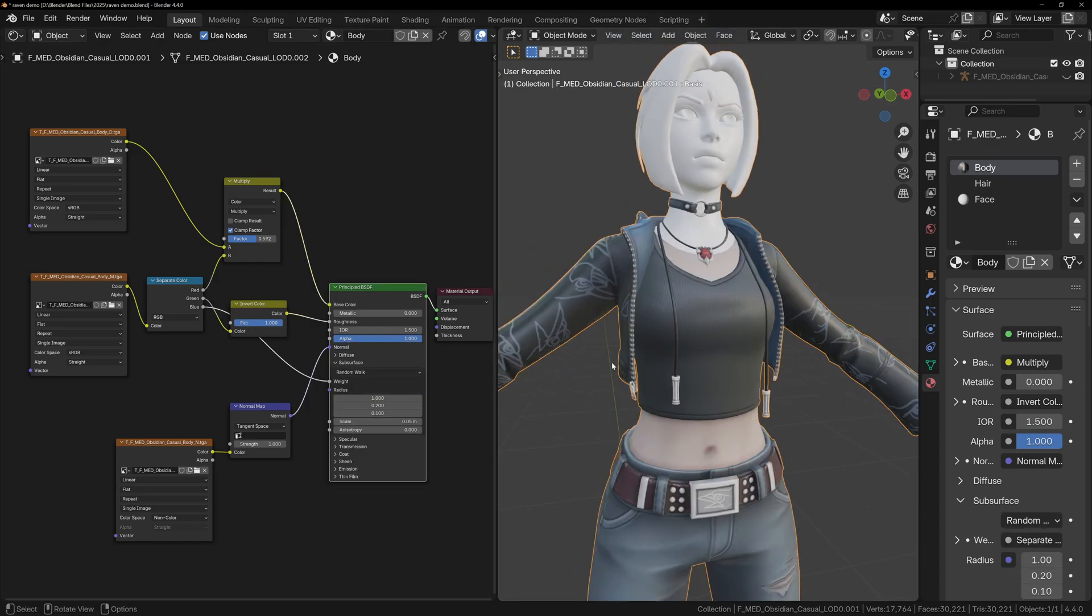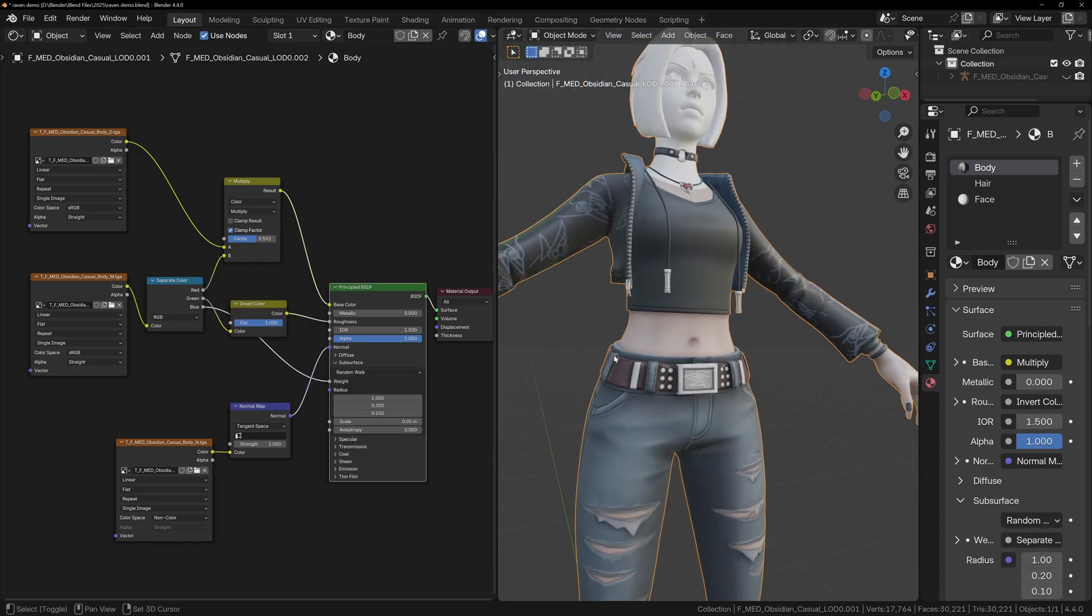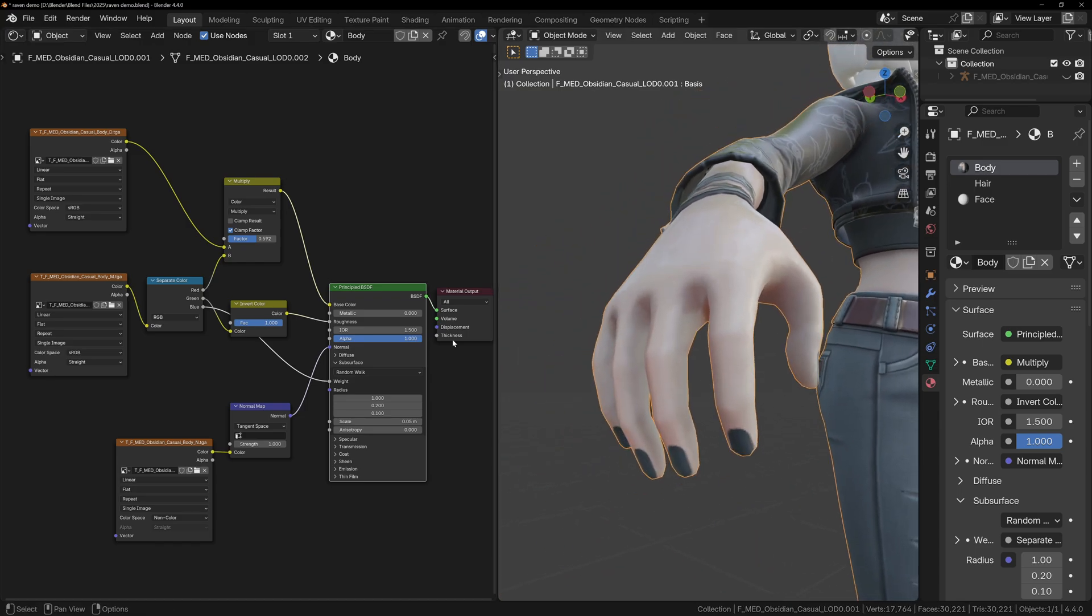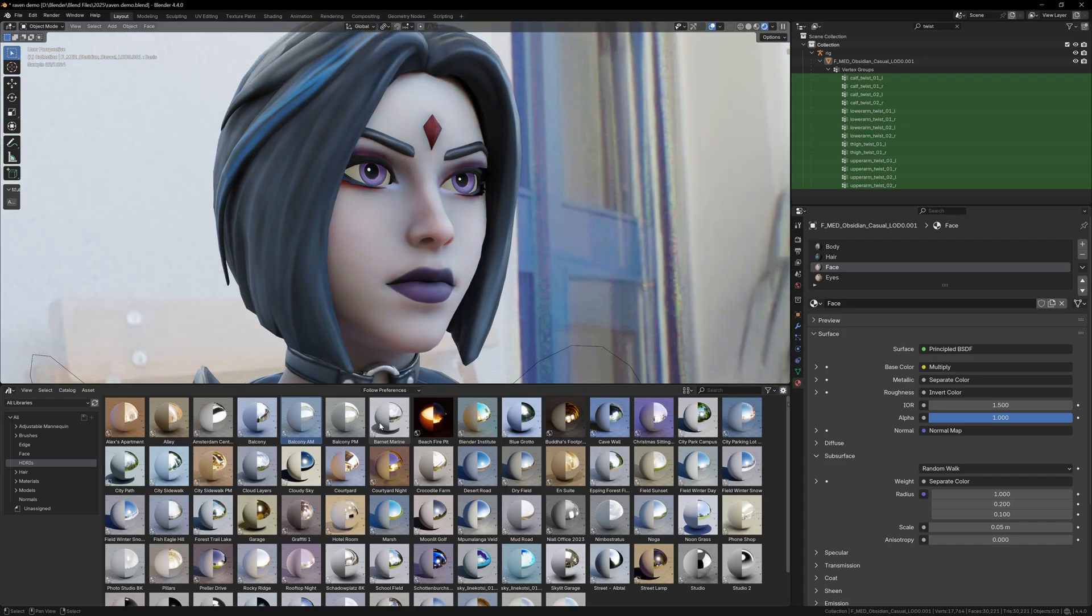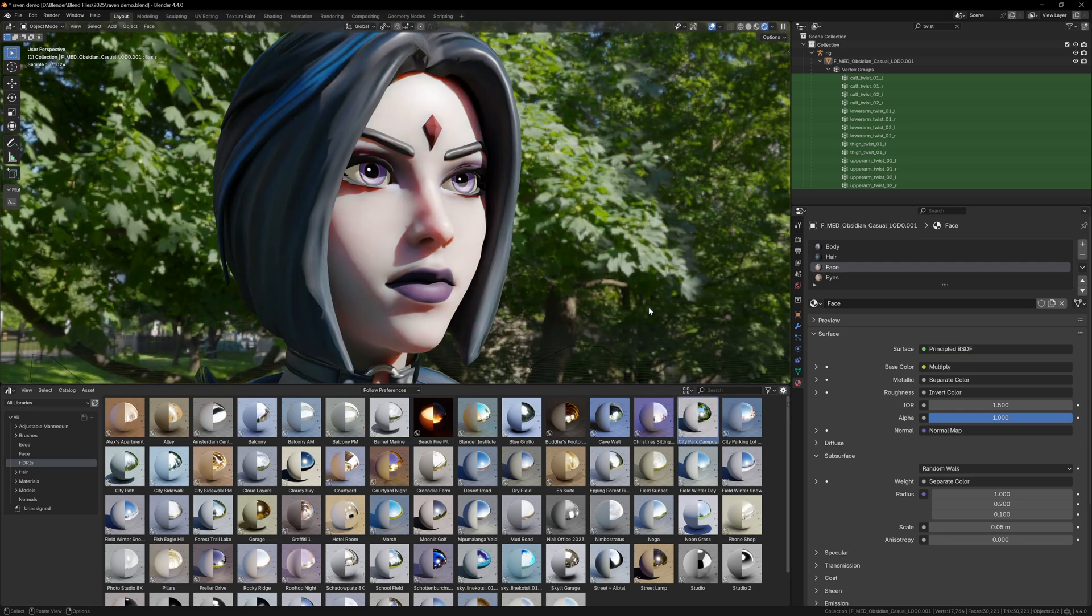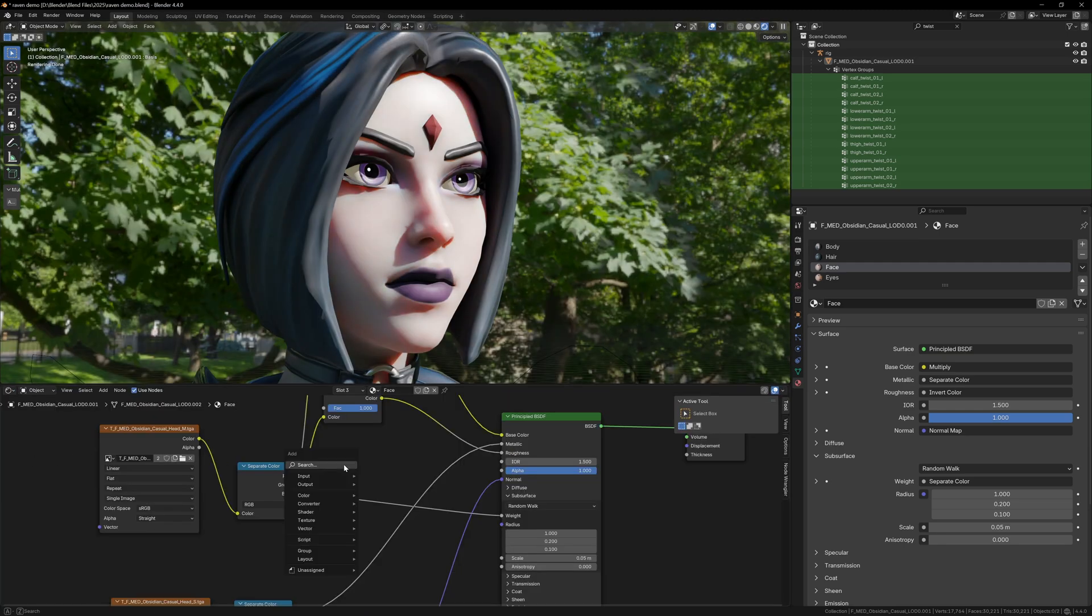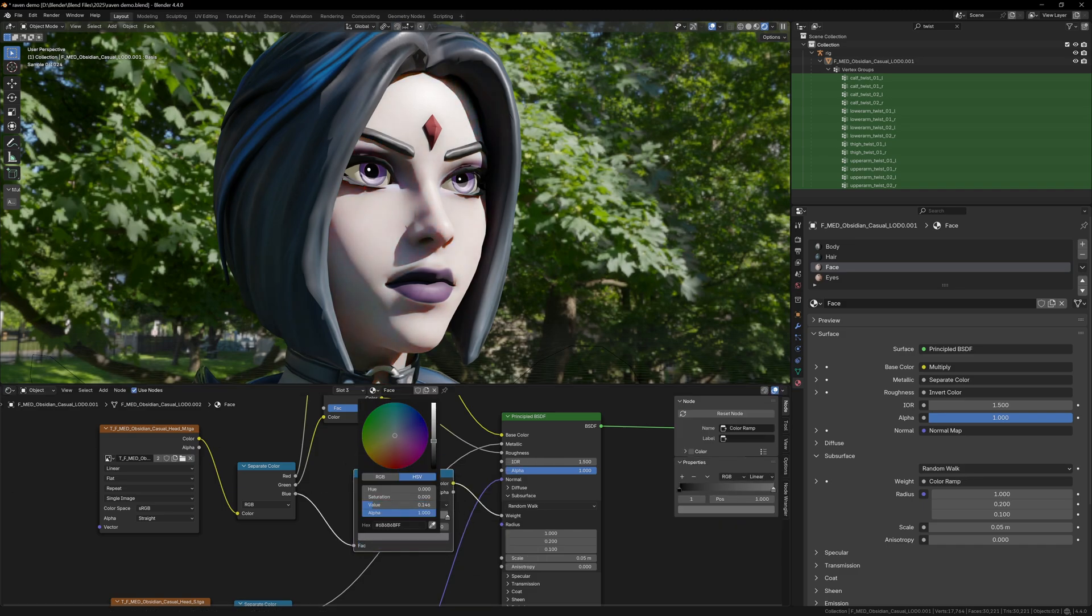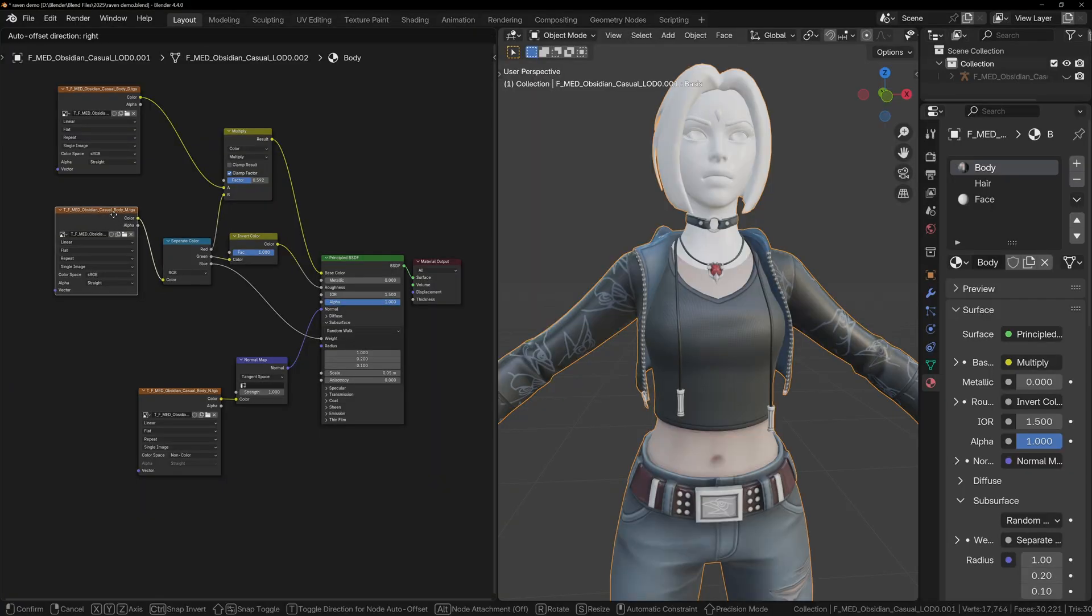Now lastly, take the blue channel, which is likely the Subsurface map, and plug it into the Subsurface Weight input on the Principal shader. You can leave it as is for now, but depending on your lighting, you might want to tone it down. If the skin looks too waxy or glows unnaturally, that's a sign the Subsurface Scattering is too strong. To adjust it, just add a Color Ramp node, and lower the white value until it looks more natural.